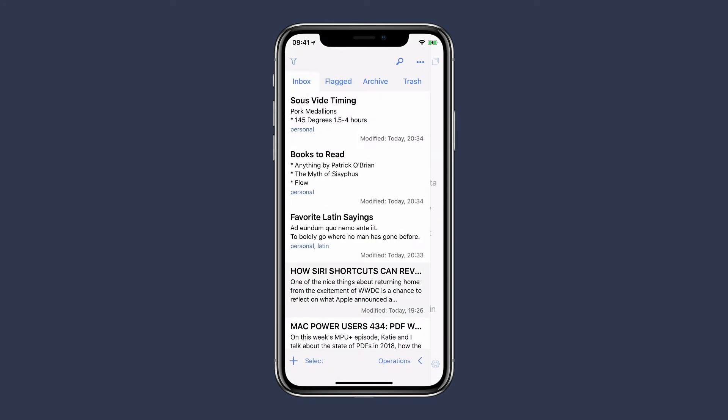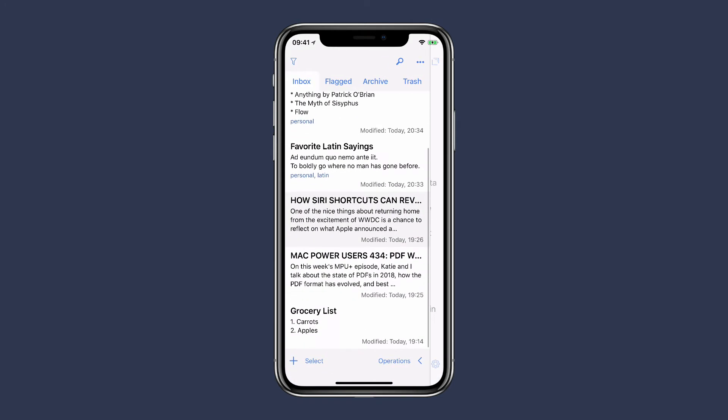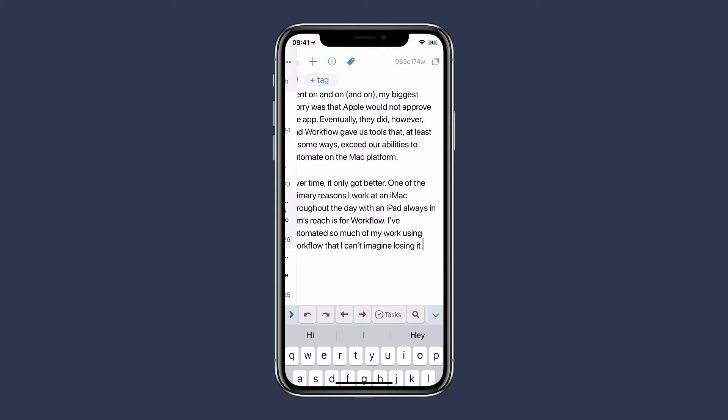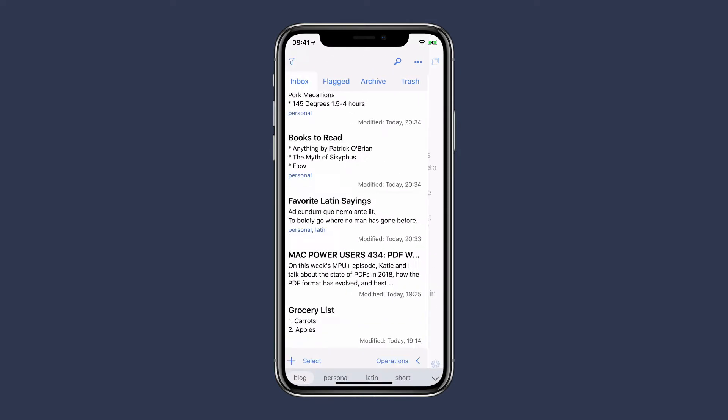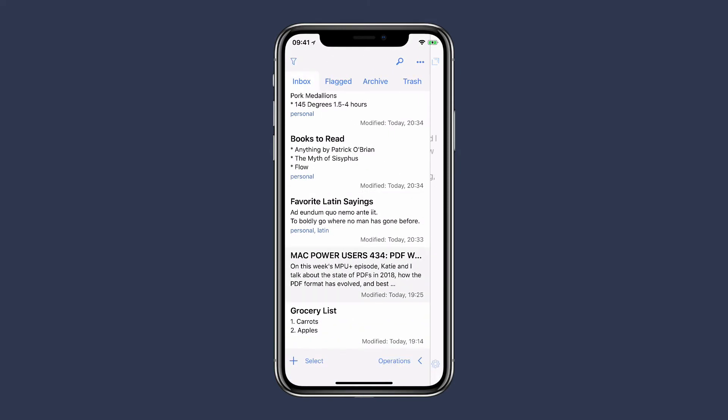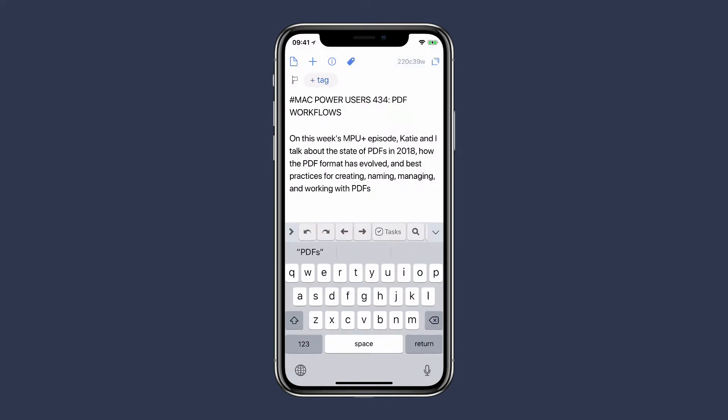So there I've got three marked as personal. I've got a couple more here—there's a blog post which I will tag as blog, and that added the new tag. I've got another one here for blogging.